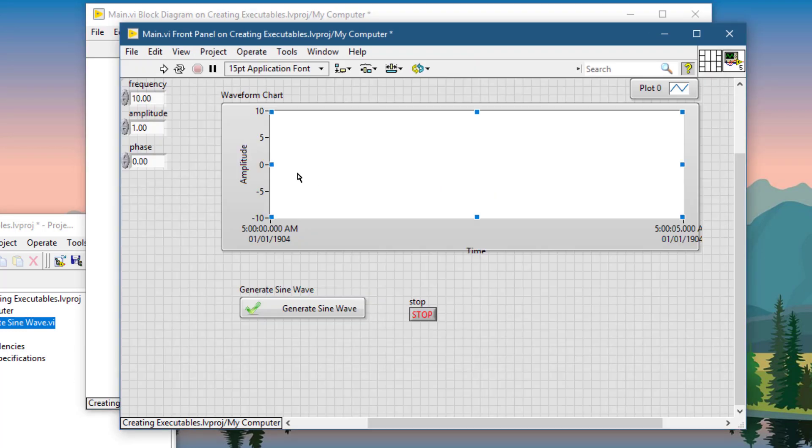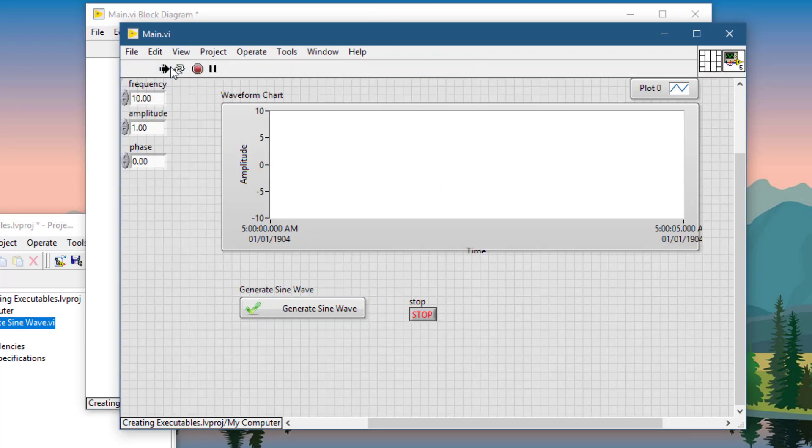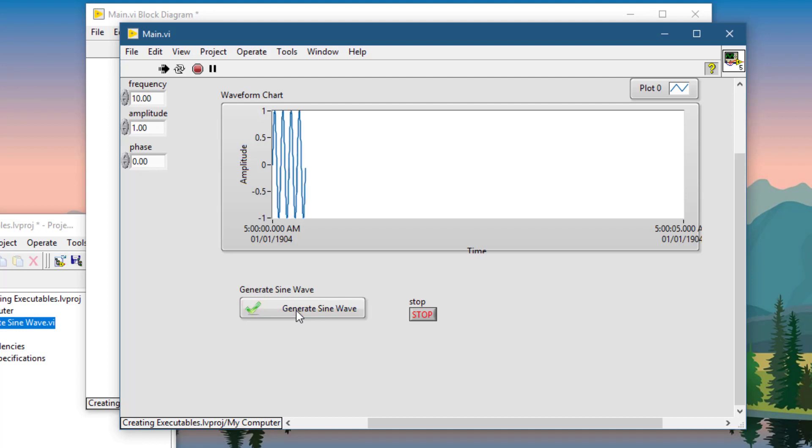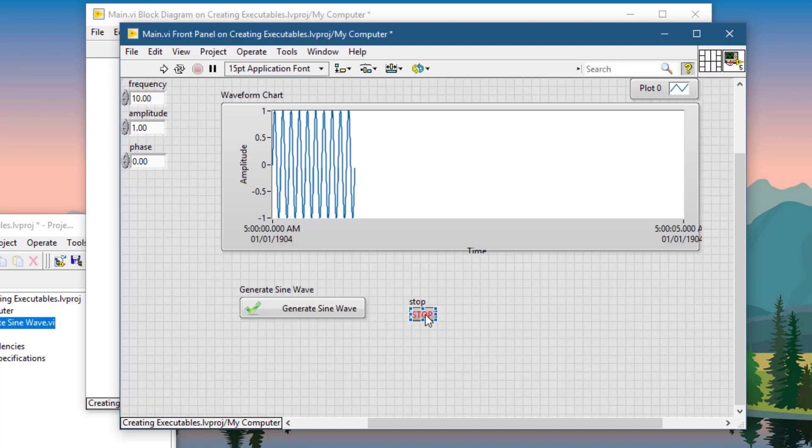Let's test this VI. It seems to be working good. Now, the next phase will be to create the executable.